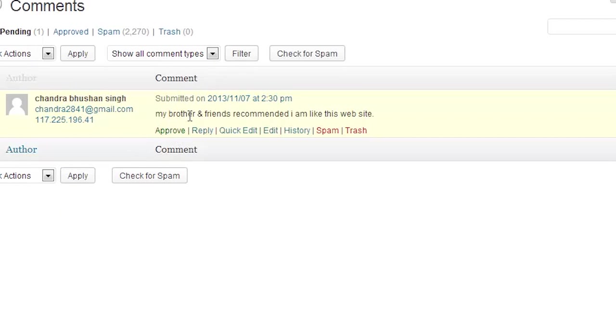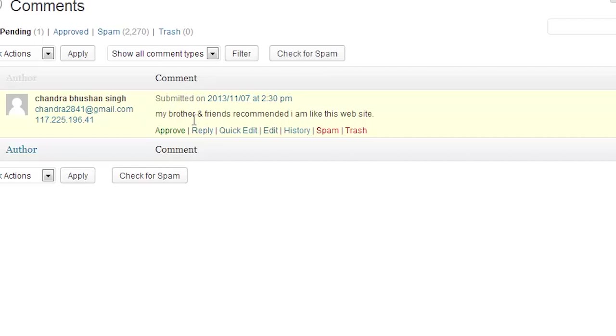This one, my brother and friends recommended I am like this website. This is where I'm kind of on the fence because English is not the first language. And this doesn't look like a spammy comment. But, you know, do I approve it or not? I usually make a judgment call. This one is just trying to add to the conversation even though the English isn't perfect. It's not a spam. You know, we used a real email account so I'd approve that.